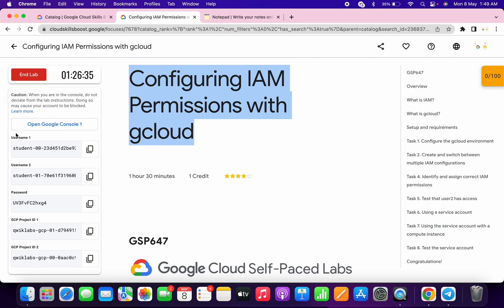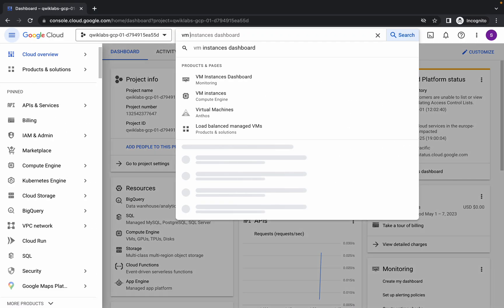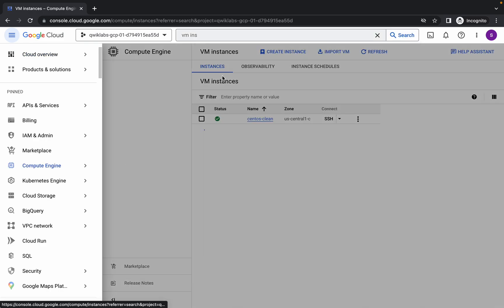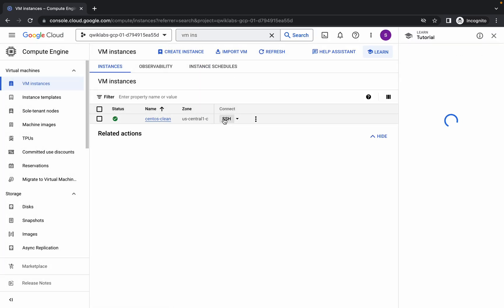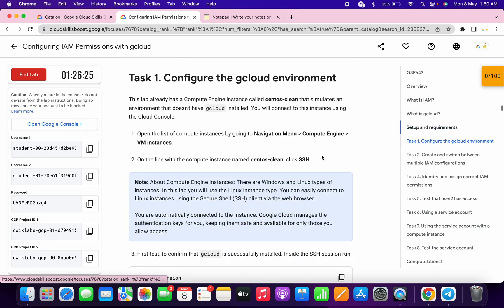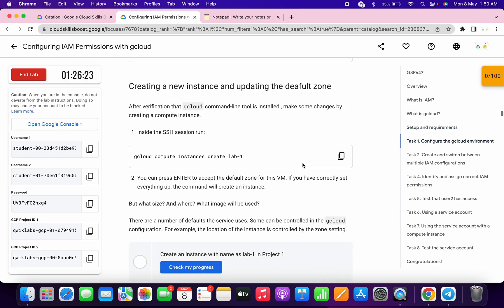First of all, just login with your username. Now simply search for the VM instance, click over here, wait for a second, and then click on this SSH. It will take a couple of seconds. Meanwhile, just come to task number one, scroll down, and copy this command.